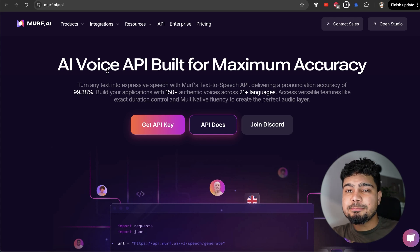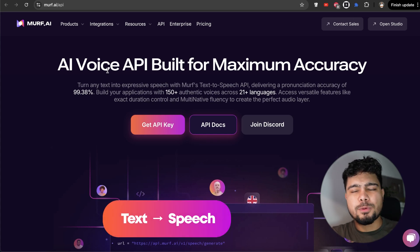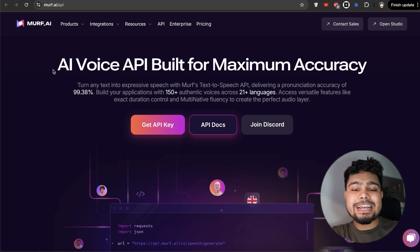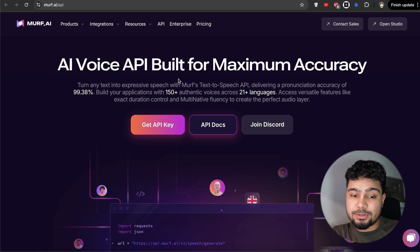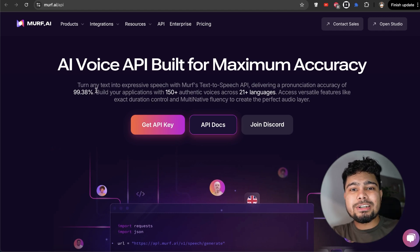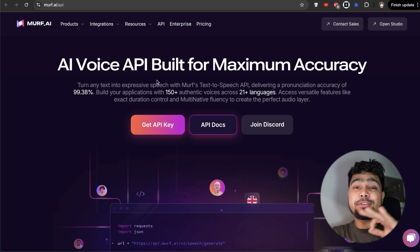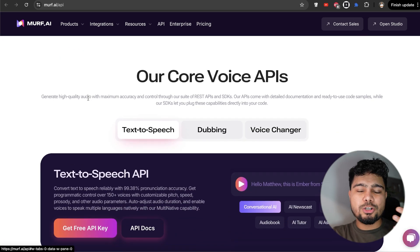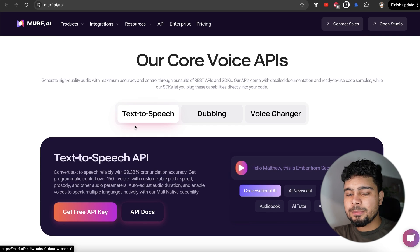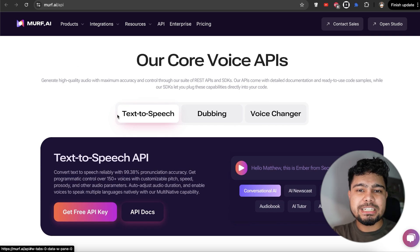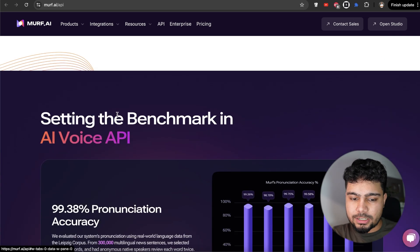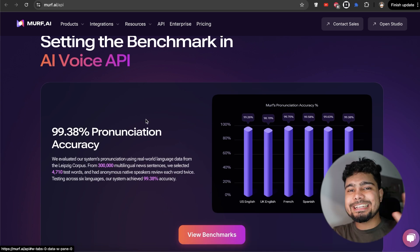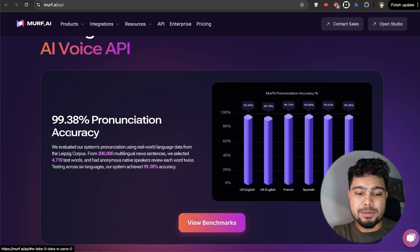So Murph is an AI tool that helps you convert your text into speech. You can use it for multiple things. Using Murph API, you can create a bunch of products. It is an AI voice API built for maximum accuracy. This will turn your text into speech and the accuracy is pretty amazing. There are multiple things that you can do with Murph API - text to speech, dubbing and voice changer. We'll be using it for text to speech as we are converting a blog to a podcast and you get crazy accuracy. The pronunciation accuracy is really amazing.